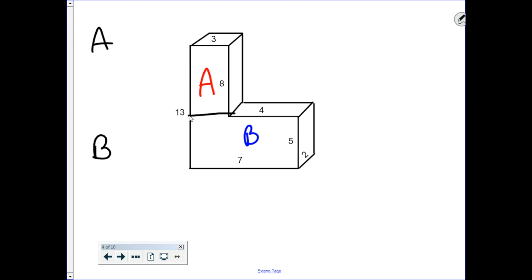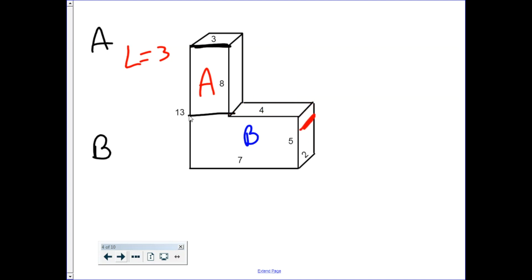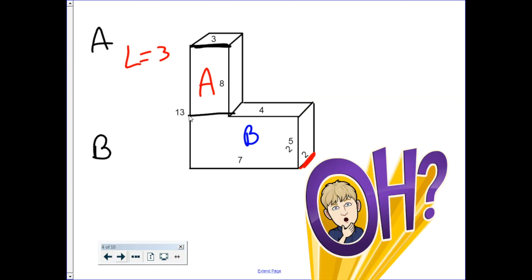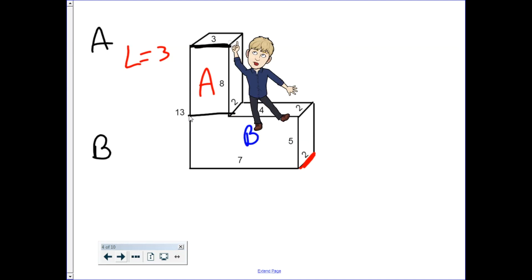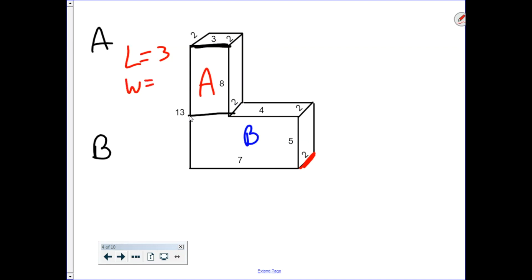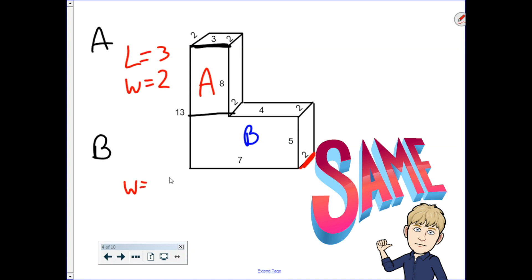Let's take a look at figure A first. What's my length? If you look here, there is no measurement, but remember properties of rectangles — the opposite sides are equal, so we know that the length is 3. What's the width? We don't have the width written down here, but if we look elsewhere on the shape, it's 2. If it's a prism, the width does not change, so the width is 2 throughout. Since we know the width is the same throughout the figure, we know the width for B is also 2.